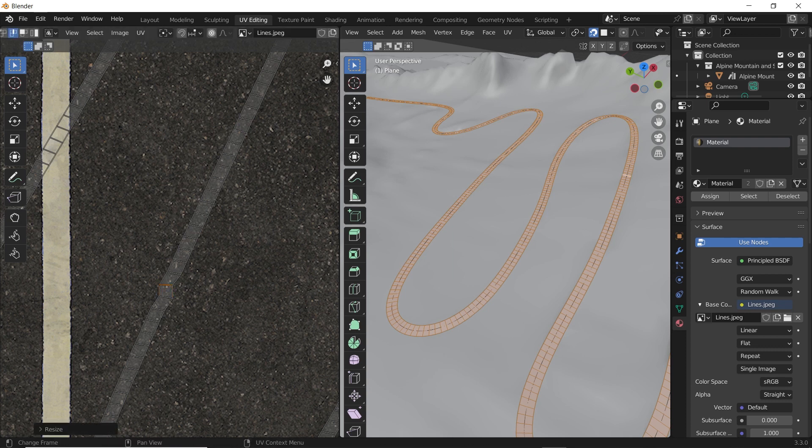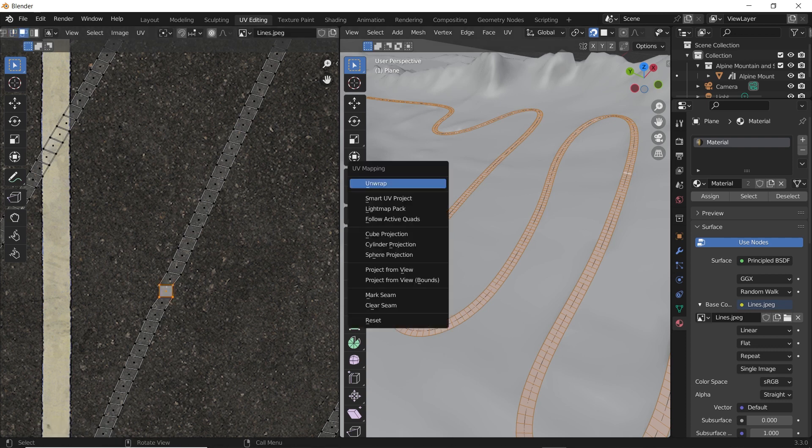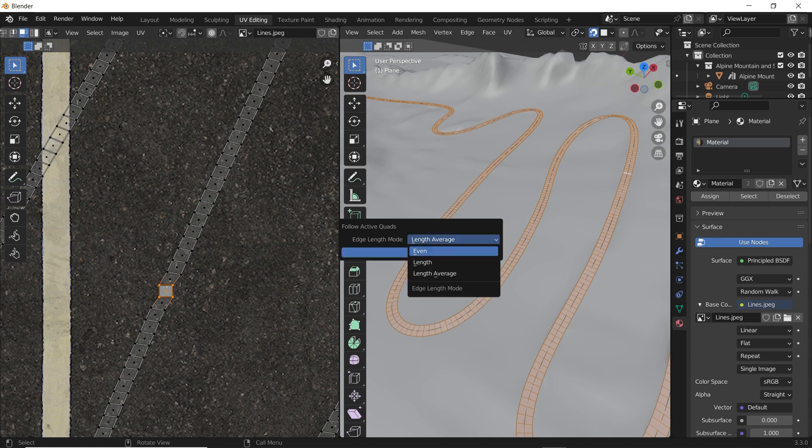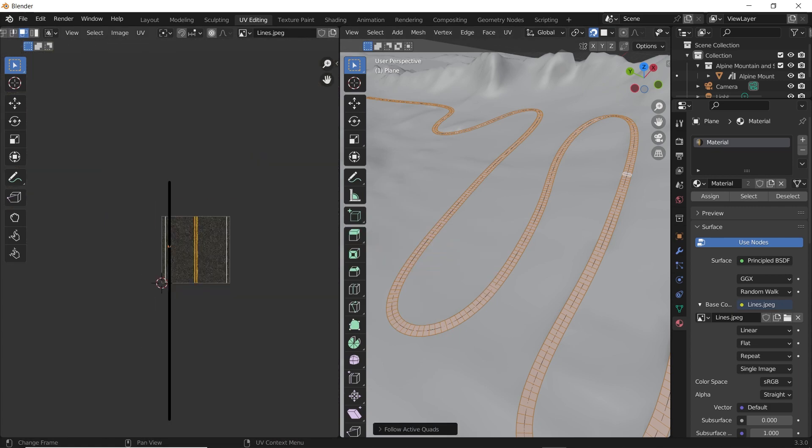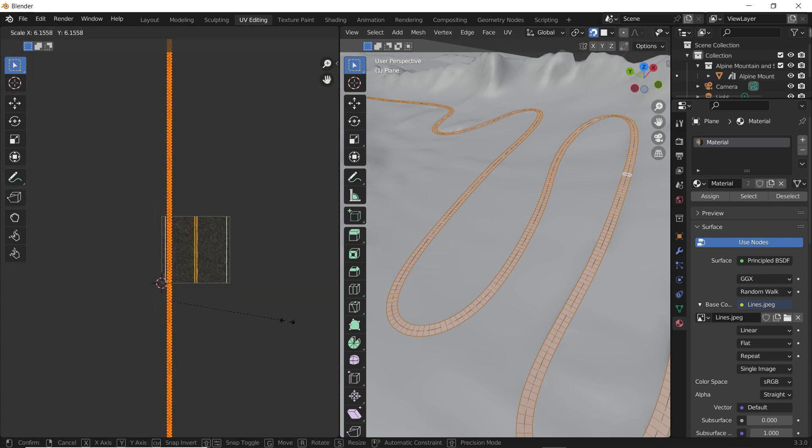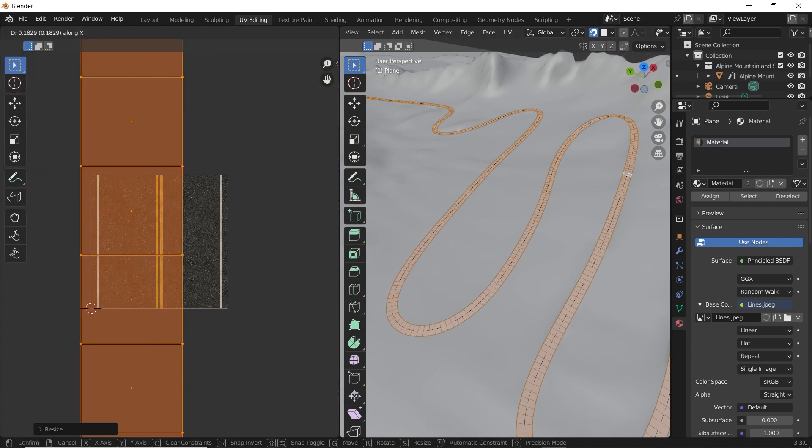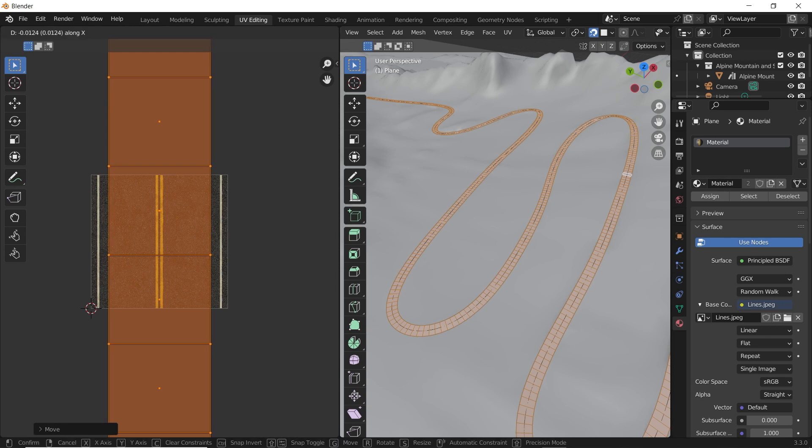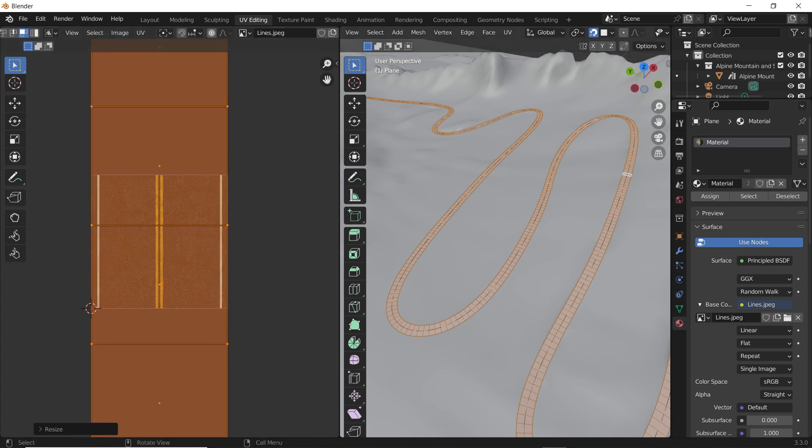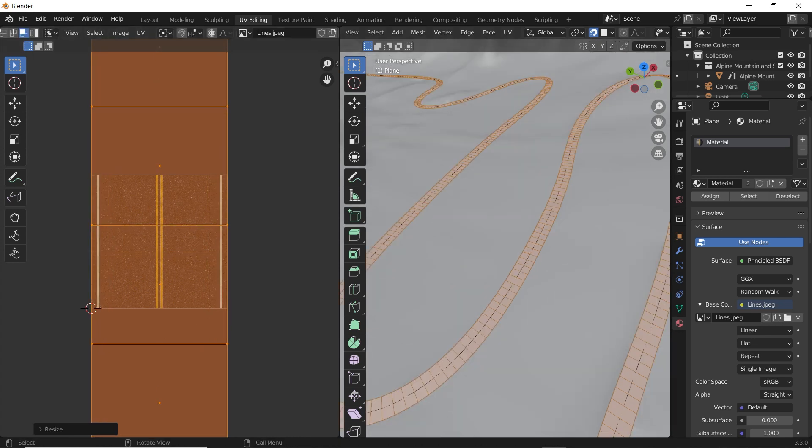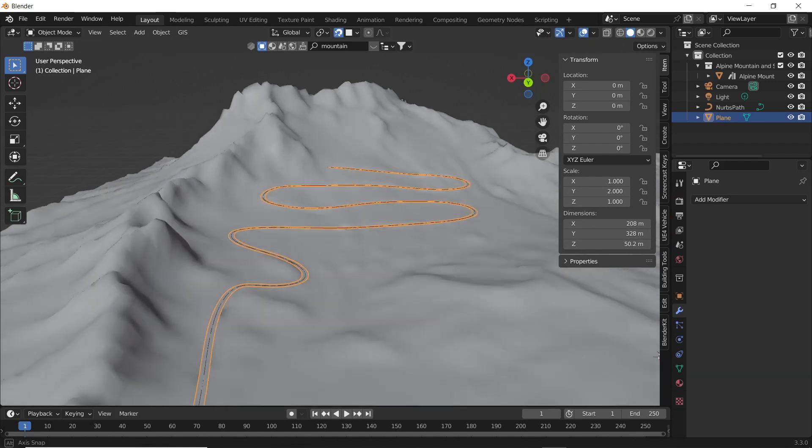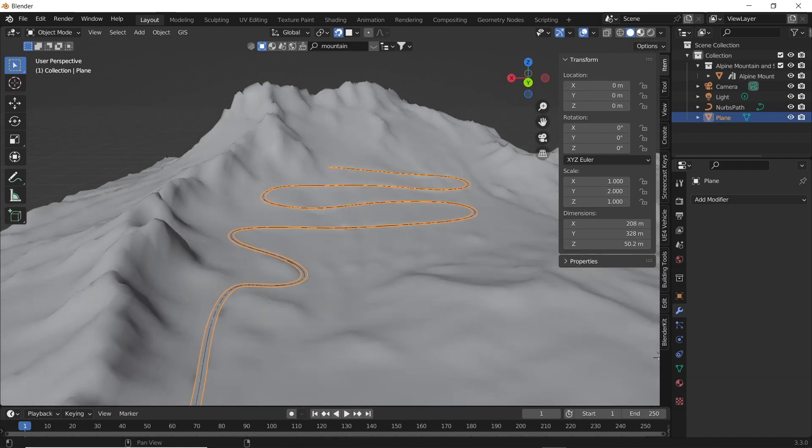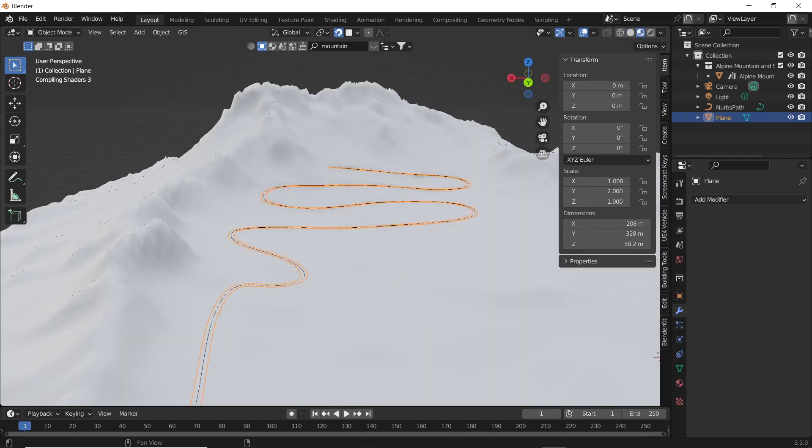Next, select any one of the UV quads and convert it into a rectangle. Use follow active quad to arrange all quads in a line. Now align the UVs to the texture. I have already made a detailed video on this. The link will be available in the i-tab.